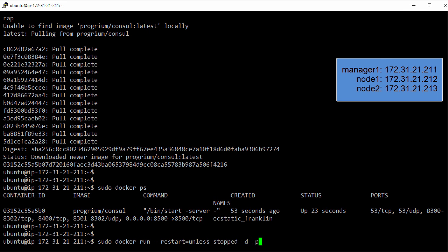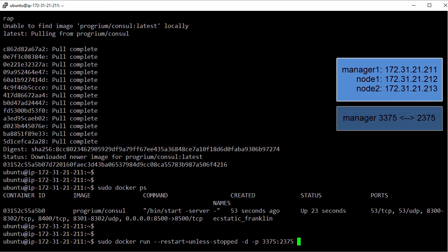And this time we'll map port 3375 on the host to 2375 in the container. This will make sure that Docker commands coming into this host on port 3375 get forwarded to port 2375 inside the container. And we'll come back to this later, okay? So keep it in mind.